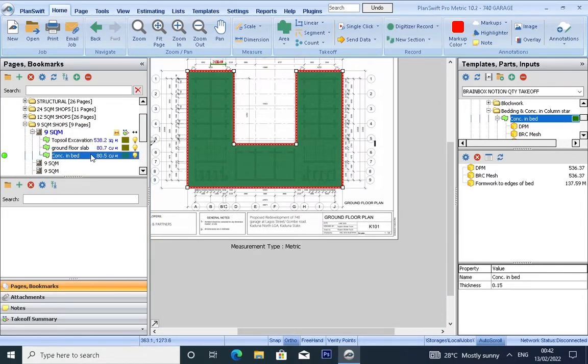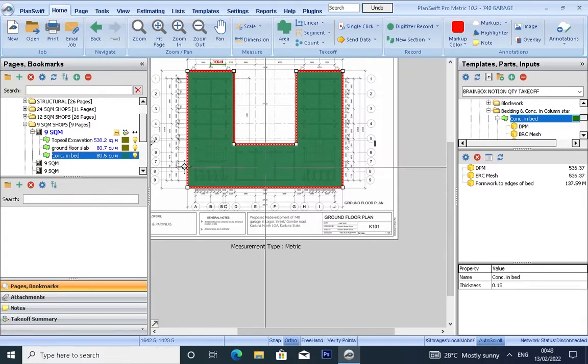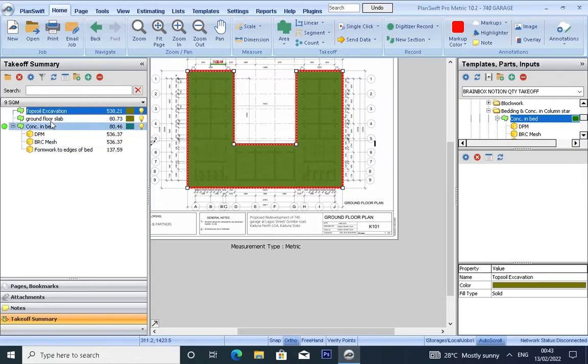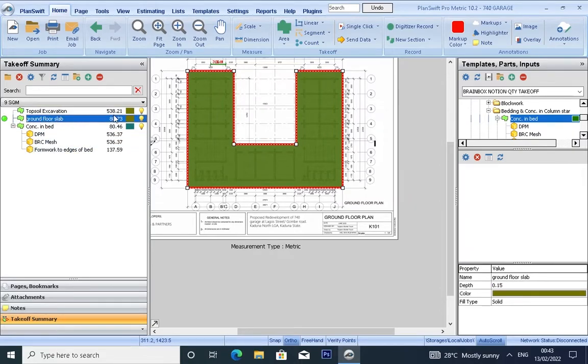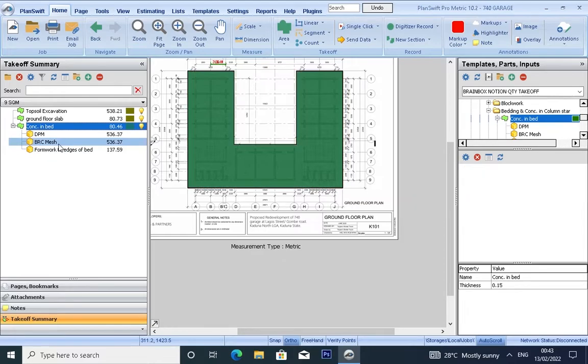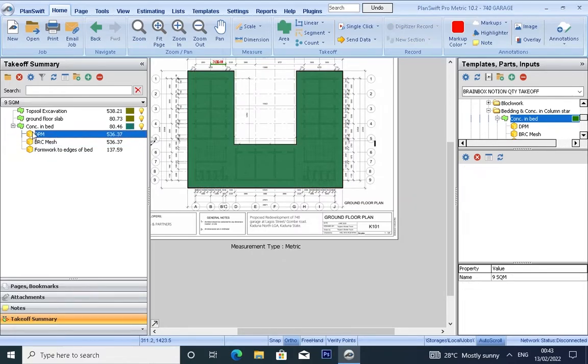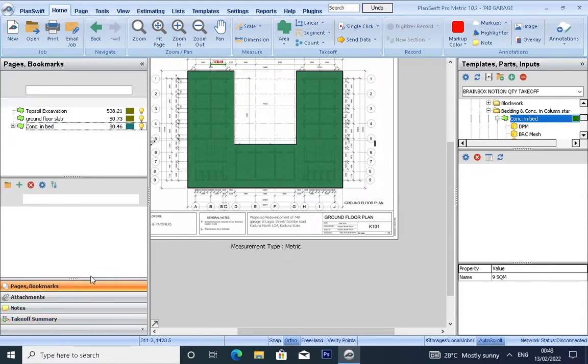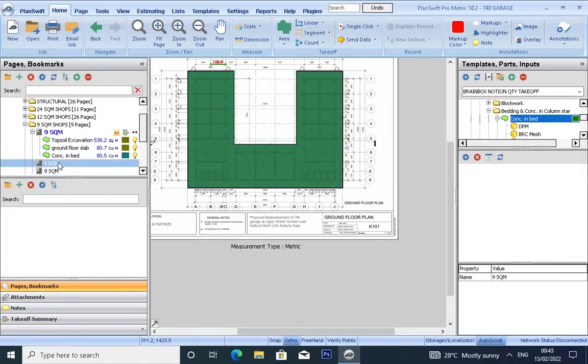As you can see, you have it in cubic meter. You don't need to do some edits. Look at the sub-items that have been measured under the concrete embed: we have DPM, blinding concrete, and formwork for the edges of bed. You have got all your quantities for these four items by measuring only one item.